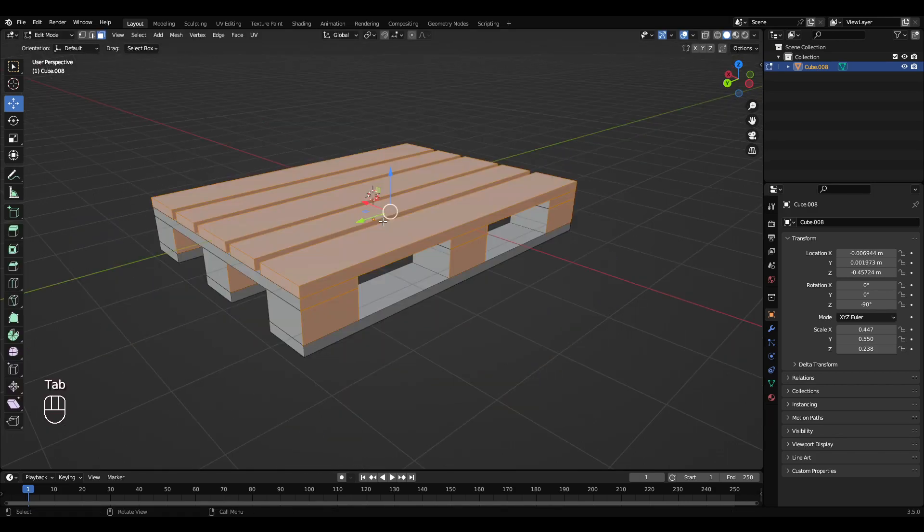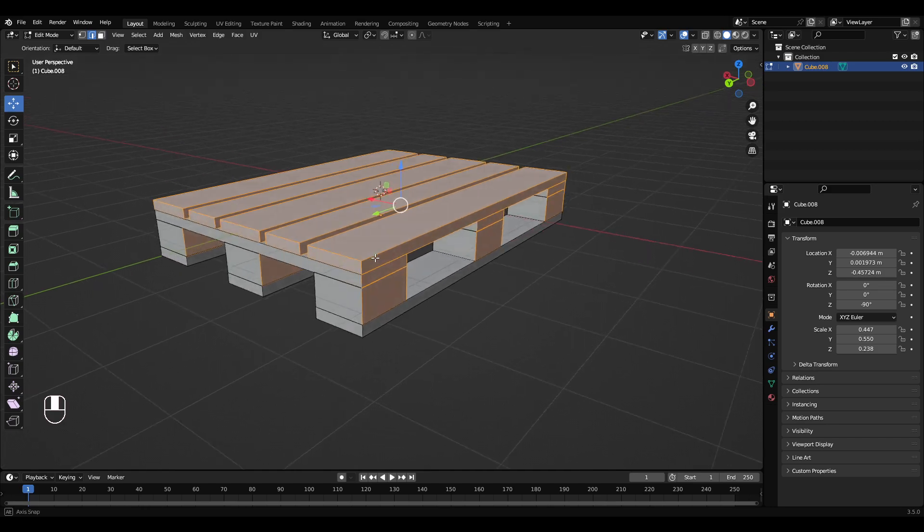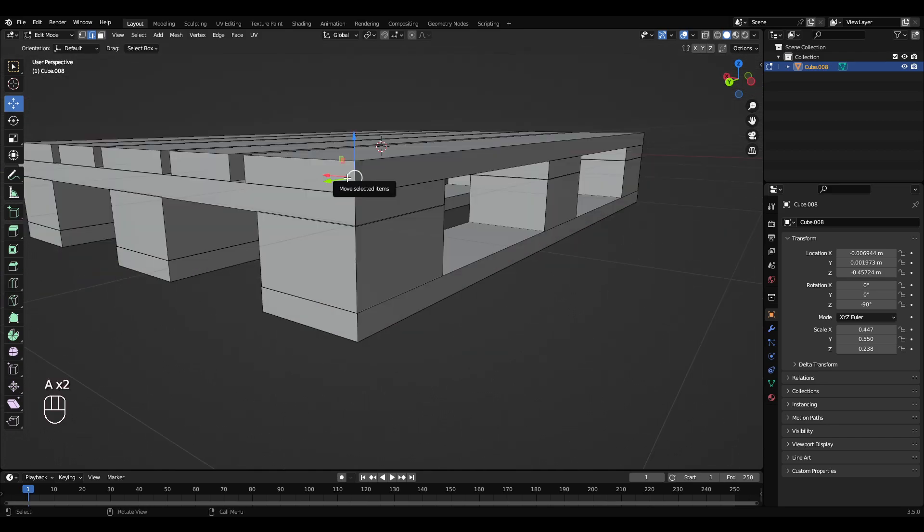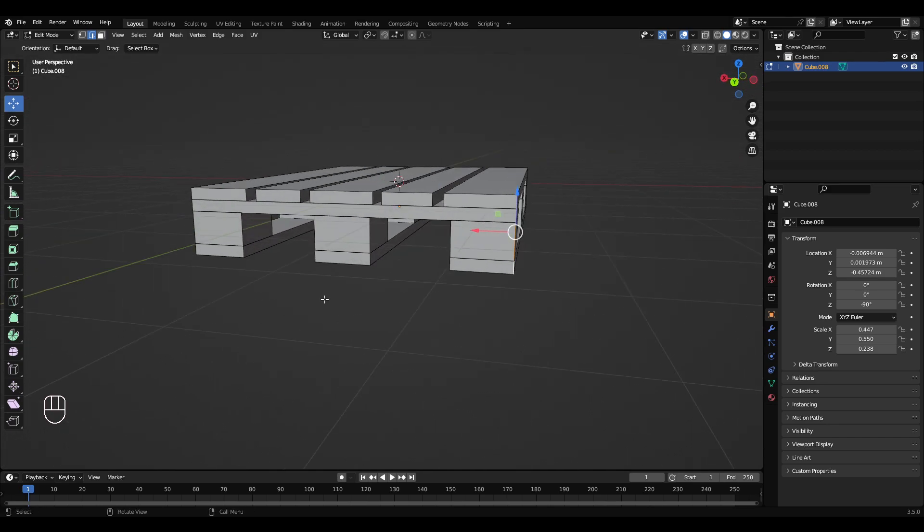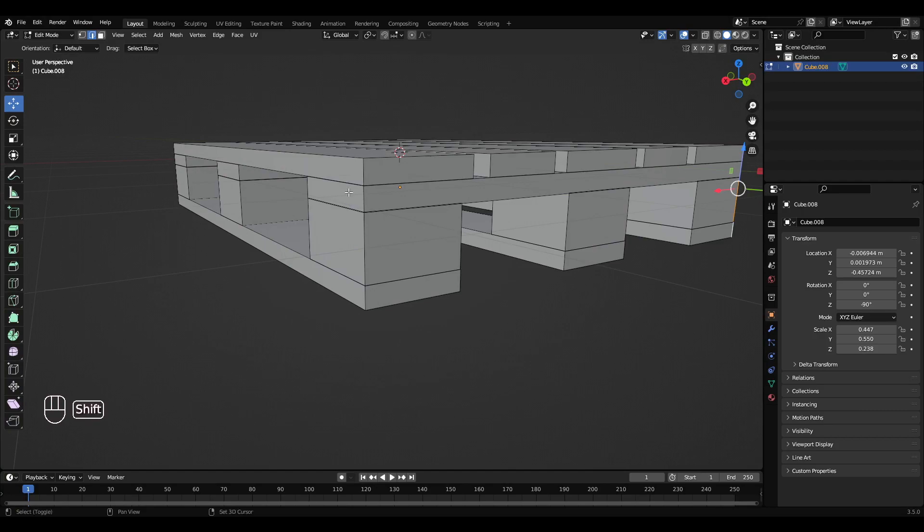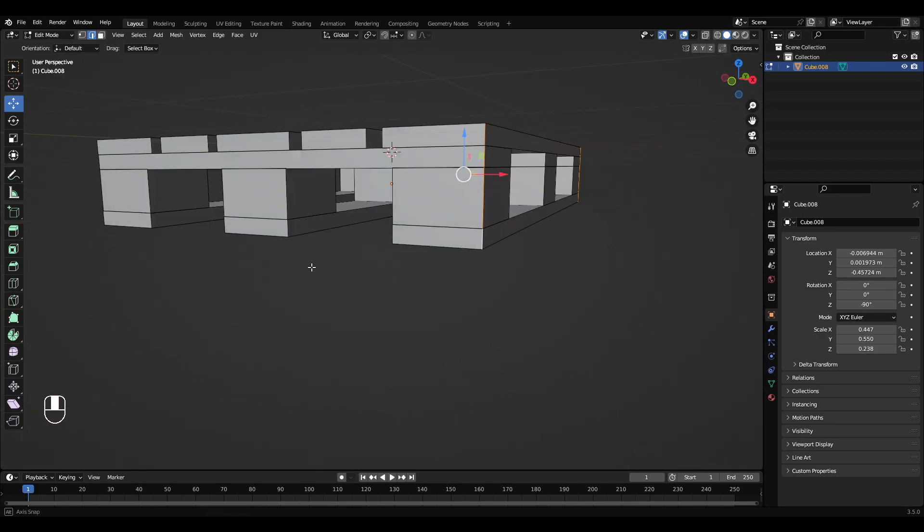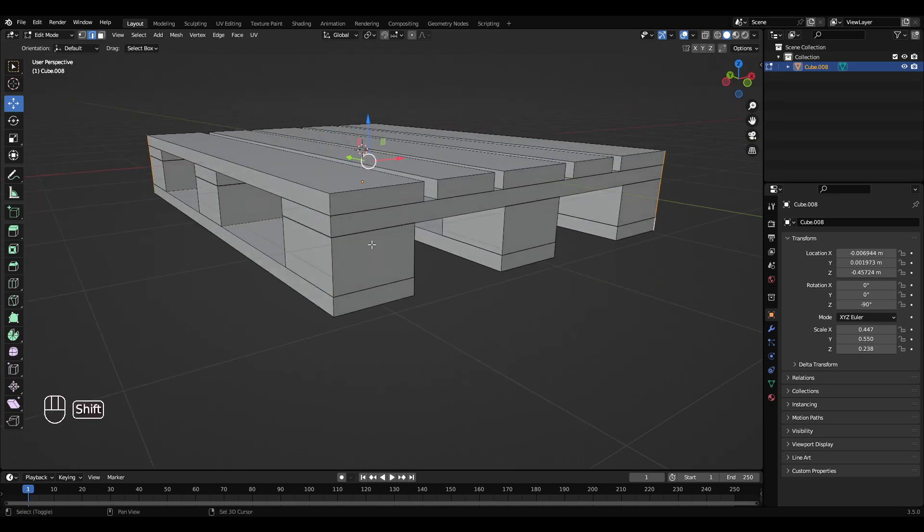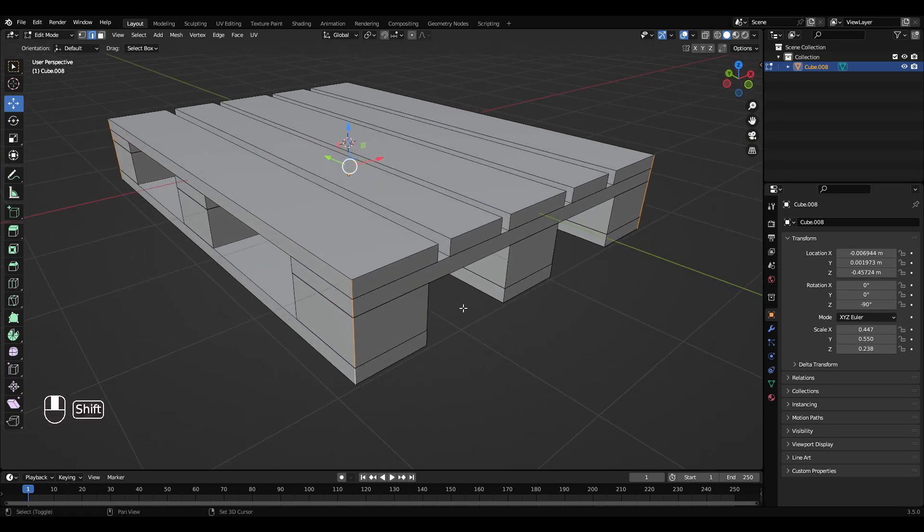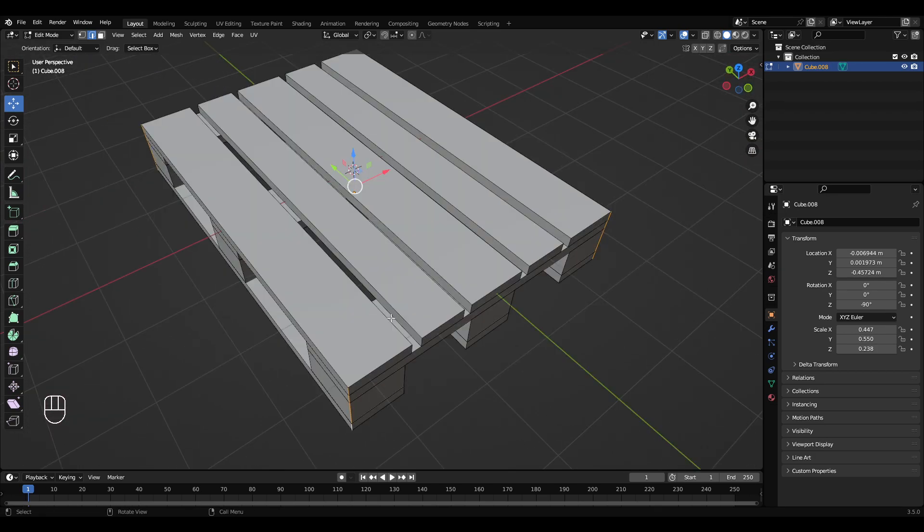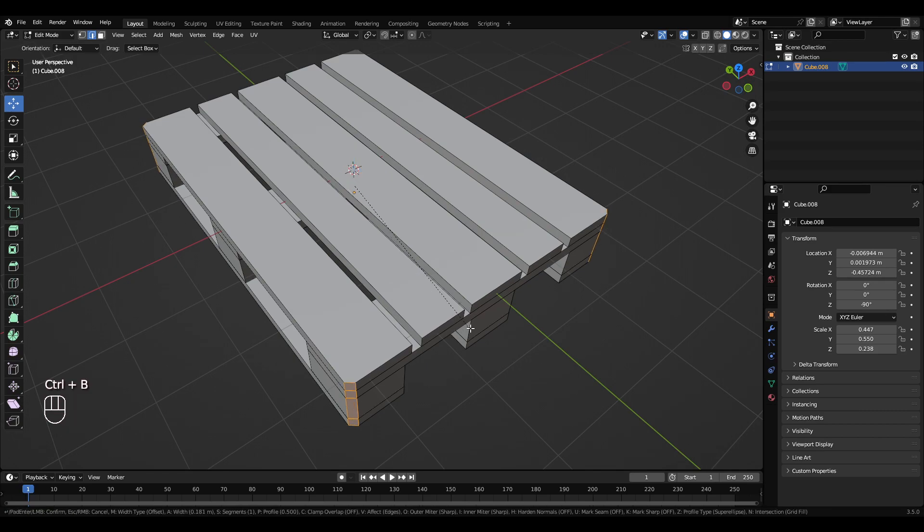So Tab to get into edit mode, go to edge select, left click, Shift left click, left click, left click, and just select these outside edges like that.